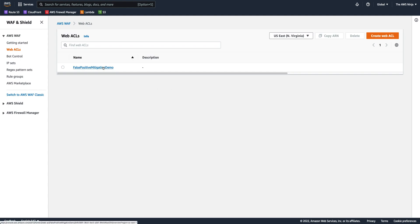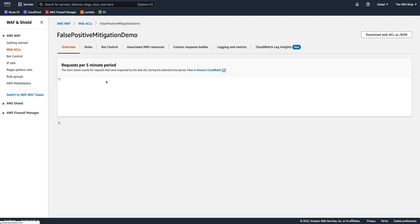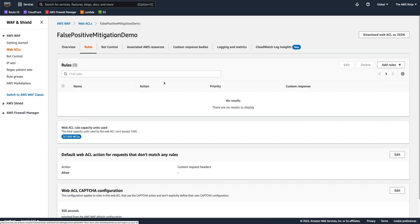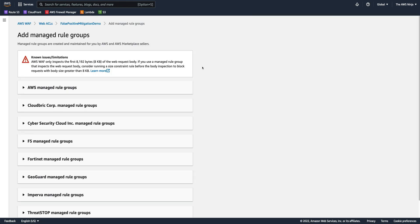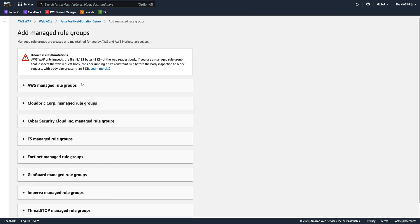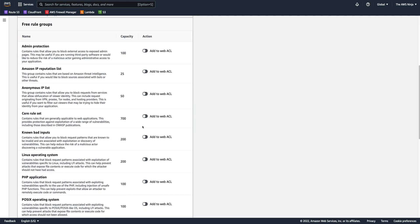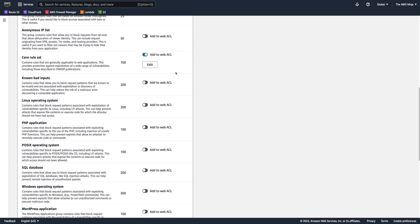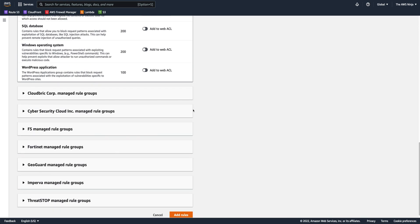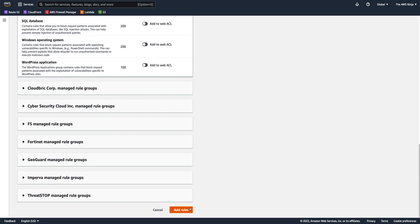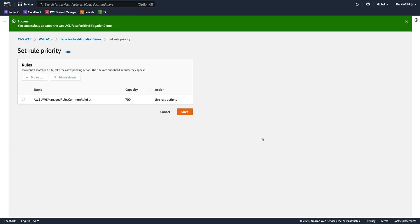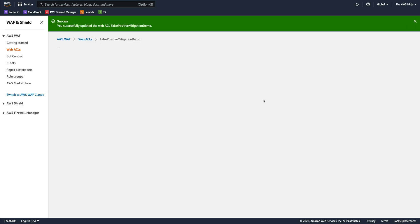So let's first create just a sample rule in our WebACL, currently just an empty WebACL. Let's add one of the rules, a rule set that has the most rules in them, and that's the core rule set. I won't switch them over to count. I'll leave them at block, because without them being in block mode, they won't be blocking any traffic, and so they won't trigger a false positive.